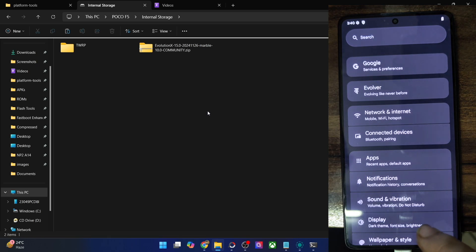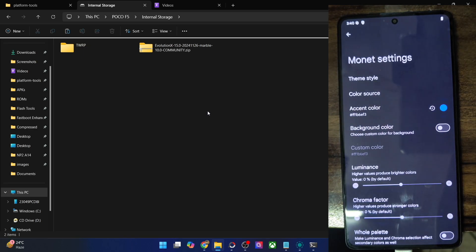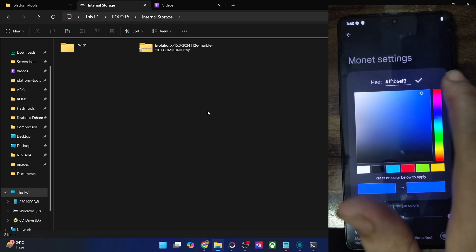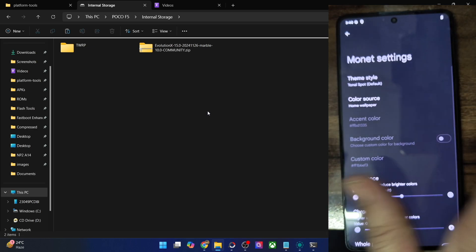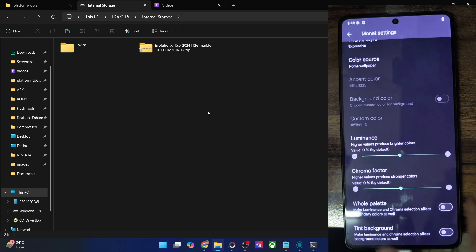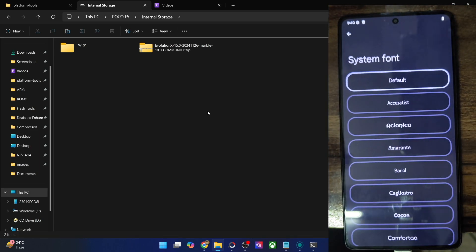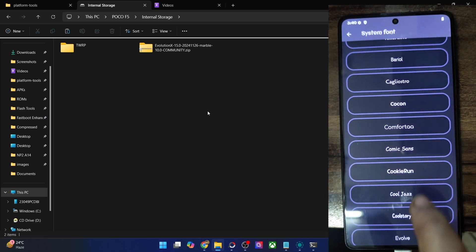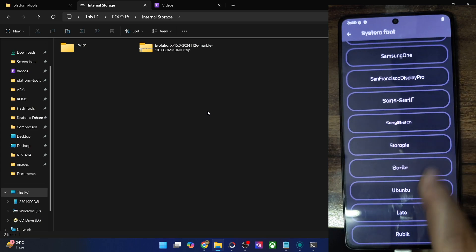This is the QS styles settings menu, and then there is the Evolver where you get all the customization goodies. First off is the theming section — the Monet theming section. You may choose any color of your choice and the theme will be applied accordingly. You could also change the luminance and chroma factor, and enable tint background. Then you may change the system font style, which will be applied across the entire UI and UX of the OS as well as in third party apps.